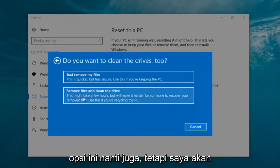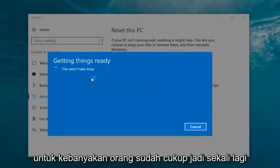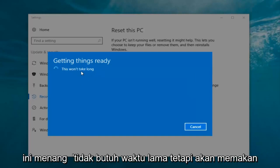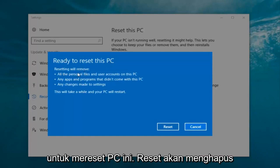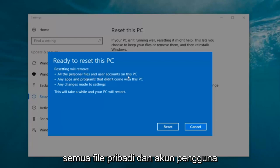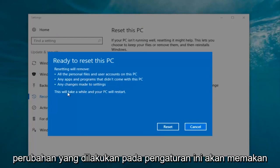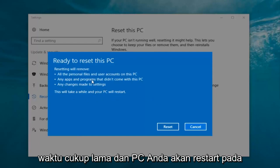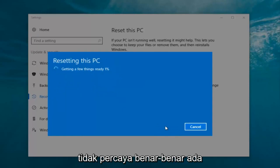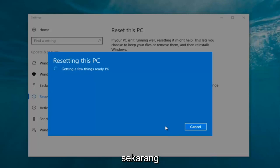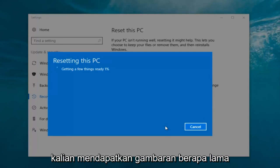You can do the other option as well, but the first option is sufficient for most people. It says "this won't take long" but it will take a little bit of time, so just be patient. It should say "Ready to reset this PC" — resetting will remove all personal files and user accounts, any apps and programs that did not come with this PC, and any changes made to settings. This will take a while and your PC will restart. Click on the "Reset" button. It's gonna say "Getting a few things ready" — there's no user interaction required right now, so we're just going to let this run.